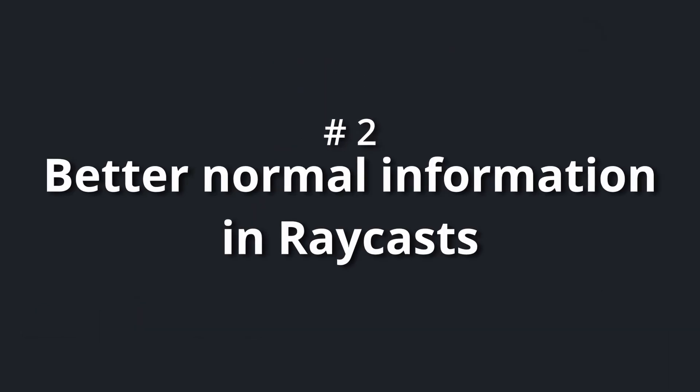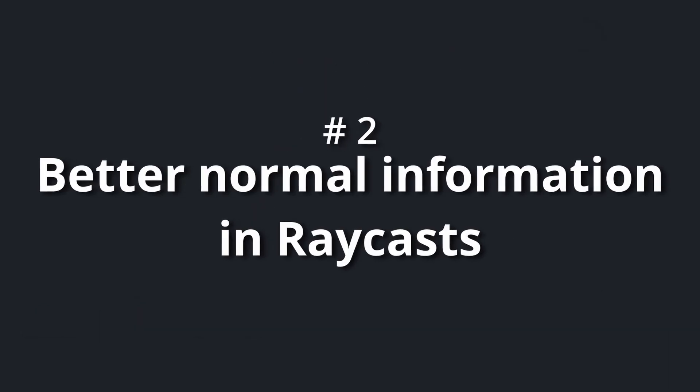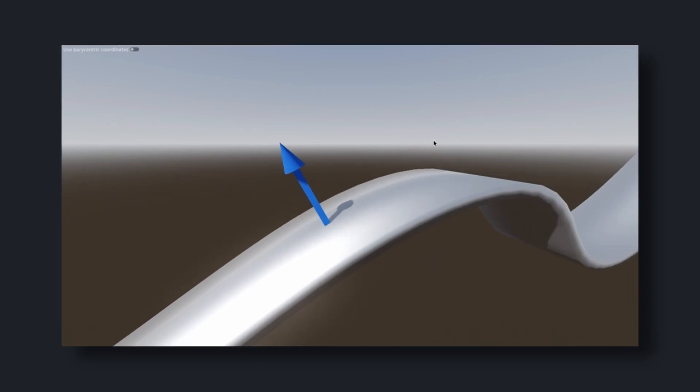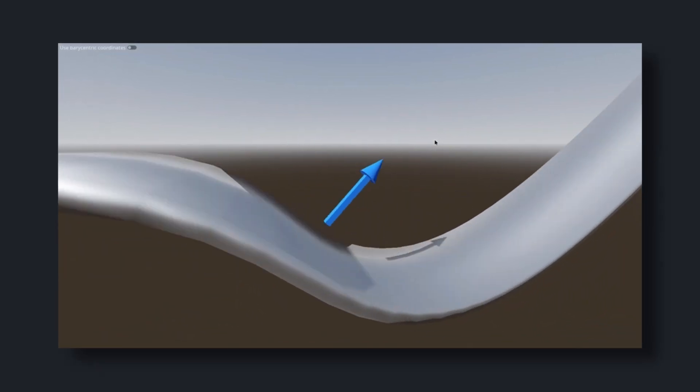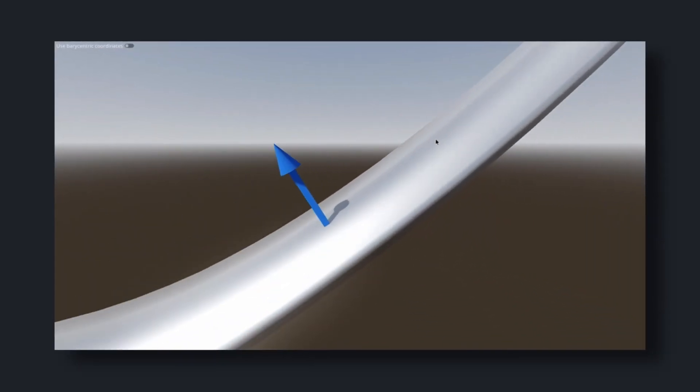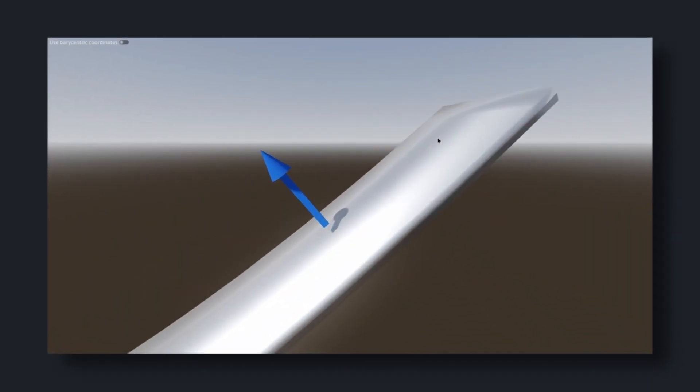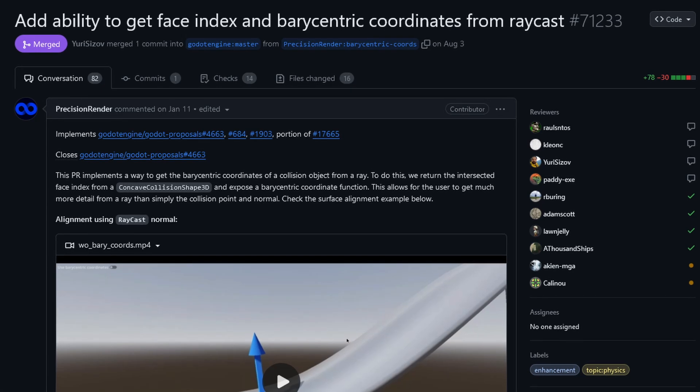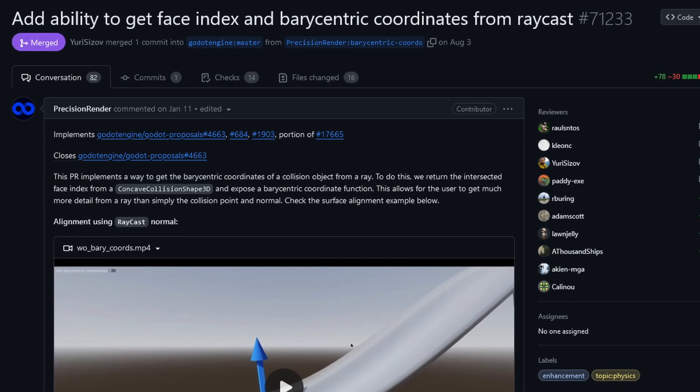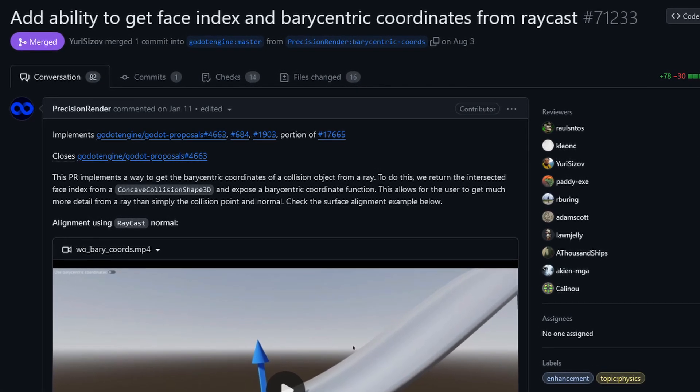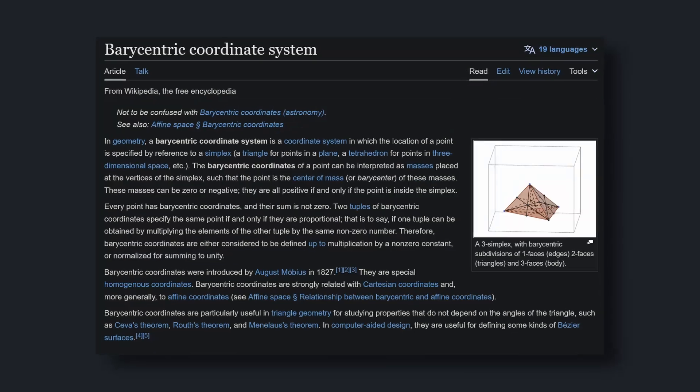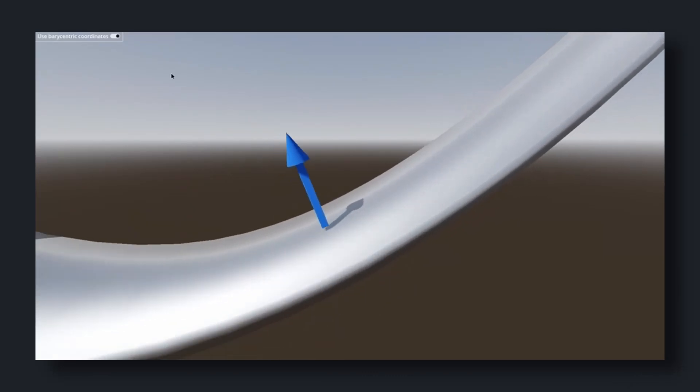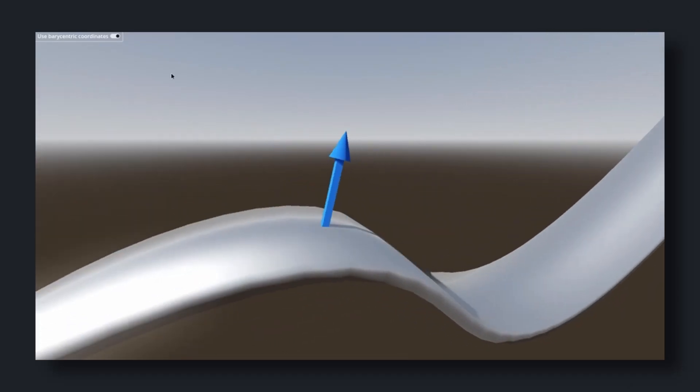Number two: better normal information in raycasts. Aligning an object based on the normals you received from a raycast could result in a snappy alignment. Precision renderer introduced a way to use barycentric coordinates, whatever that means, which results in way less snappier normals.